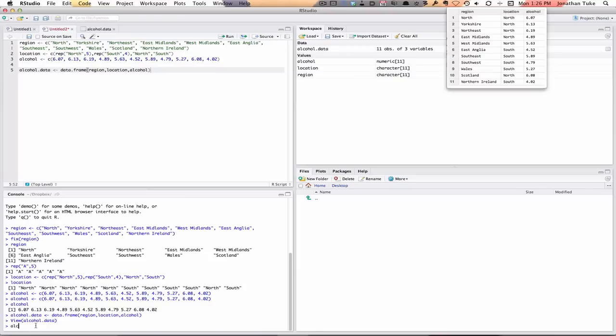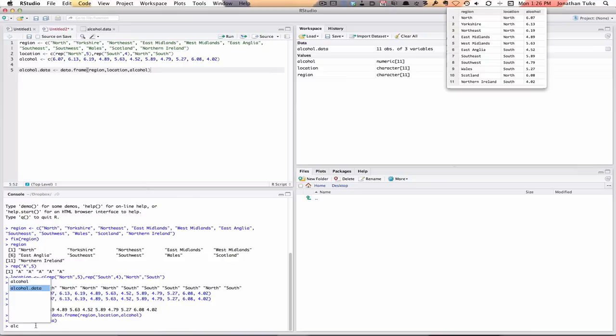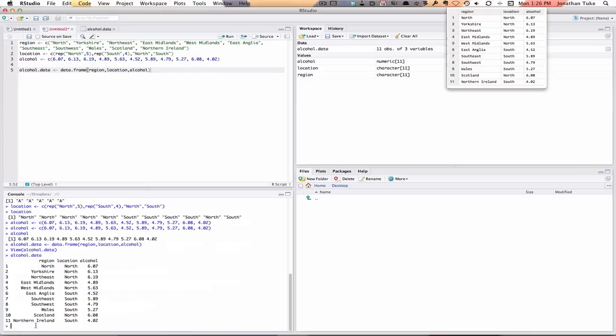it comes up with the choices of things we have. We've got alcohol data. I use the arrow keys to select it, then hit return. That puts it in for me, now hit return again, and you see a data frame. So you've got this matrix with each of the different variables, the region, location, and alcohol.